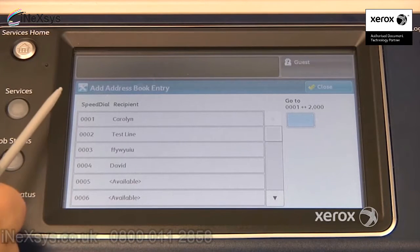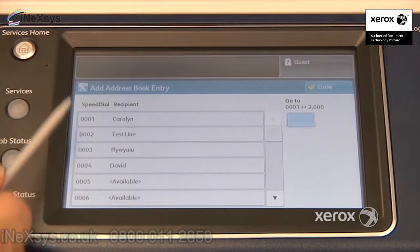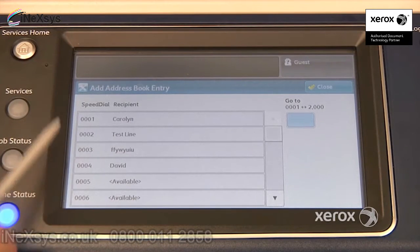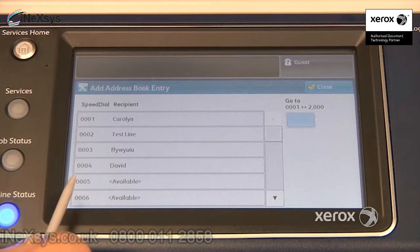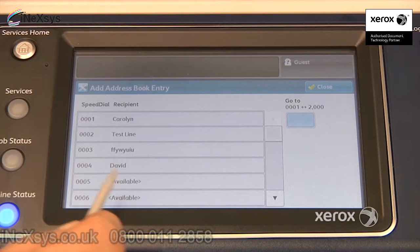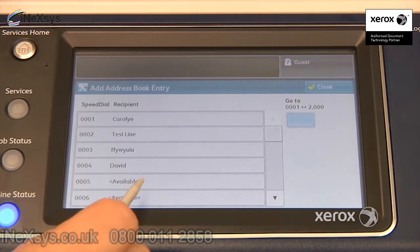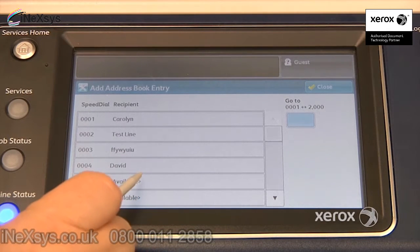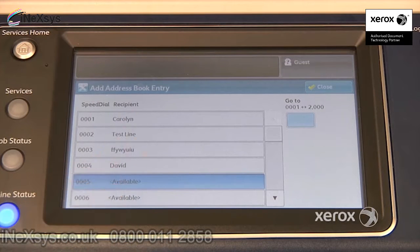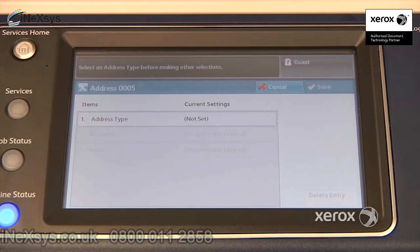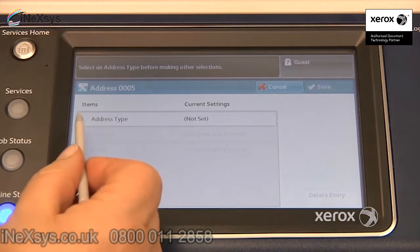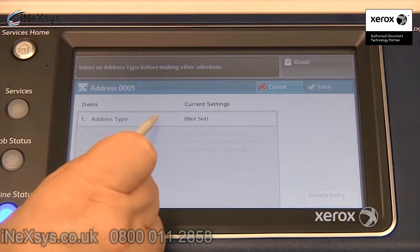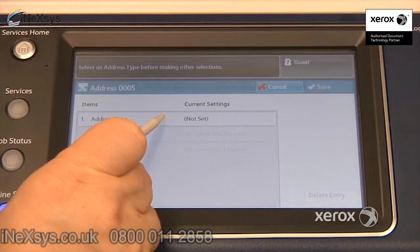It takes a few seconds for what's already been programmed to pop up here. So once it does, you would go to the next available line — in this case it's line number 5 — so I select Available. The first thing you have to do is define the address type, so number 1 here asks for the address type.